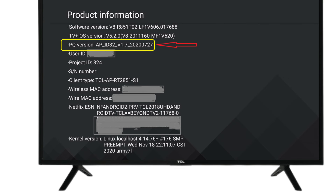Here you will find TV software version, its make and model and other things like that. Hope this video helps. Like it. Thanks for watching. Goodbye.